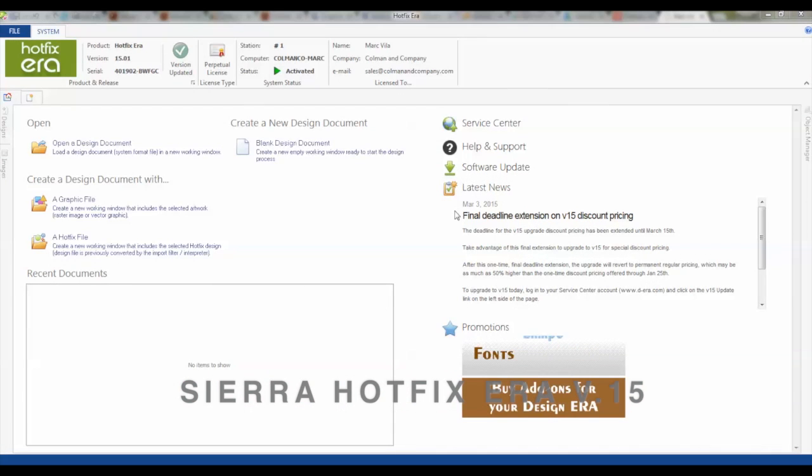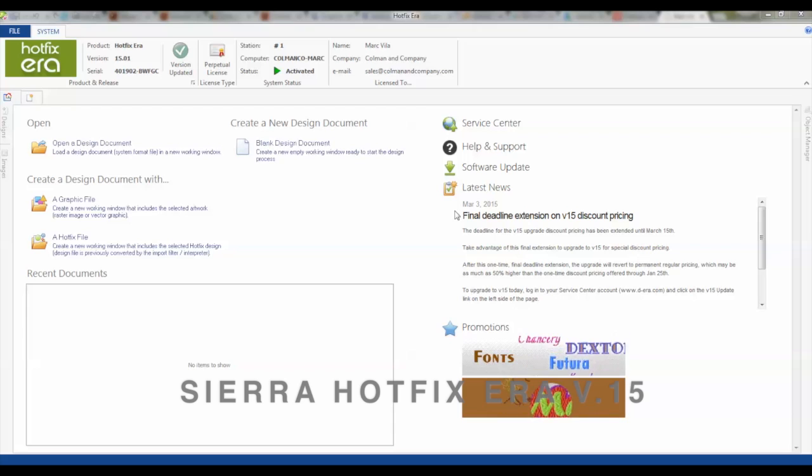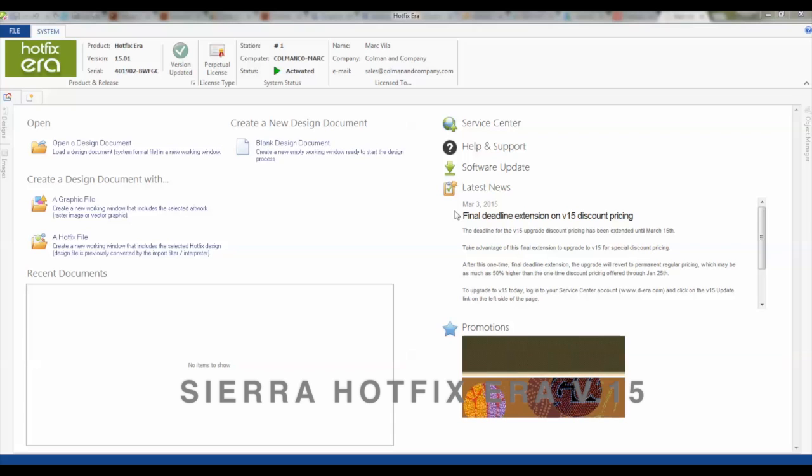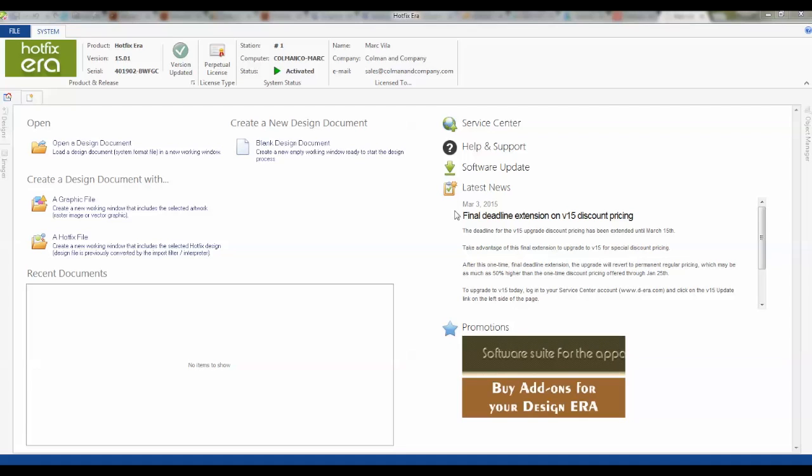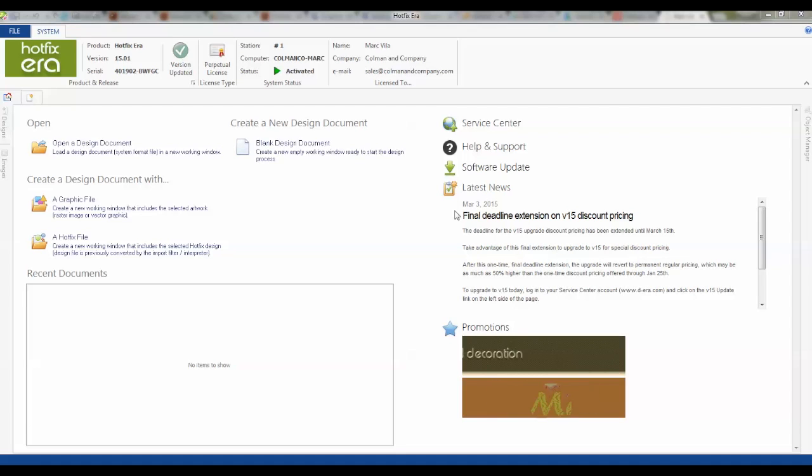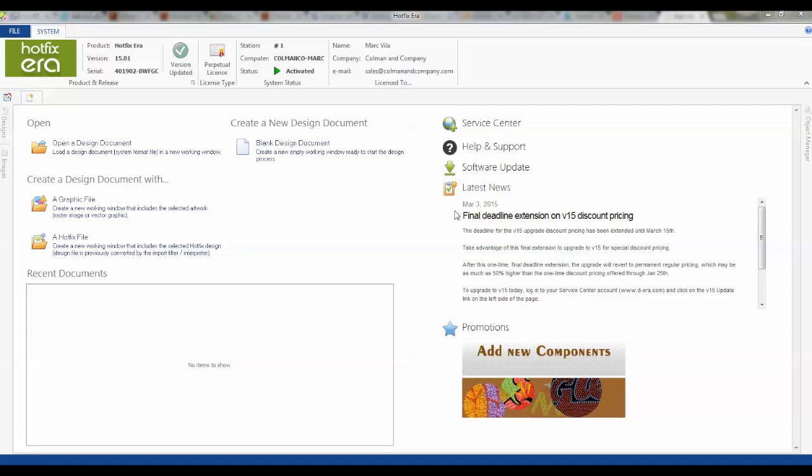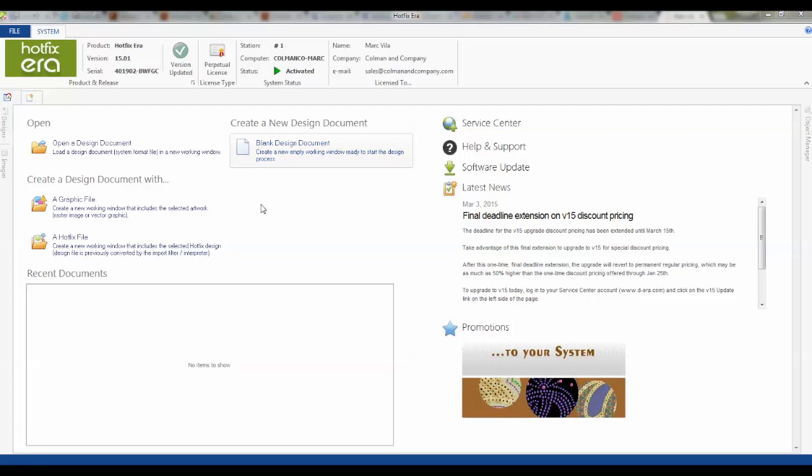Hello from Coleman and Company. This video is going to be about Hotfixera by Sierra, and specifically we're going to talk about starting a new design, opening up a JPEG image, converting it to a vector and then turning that into a rhinestone template. It's quite easy to do, so let's jump right in.